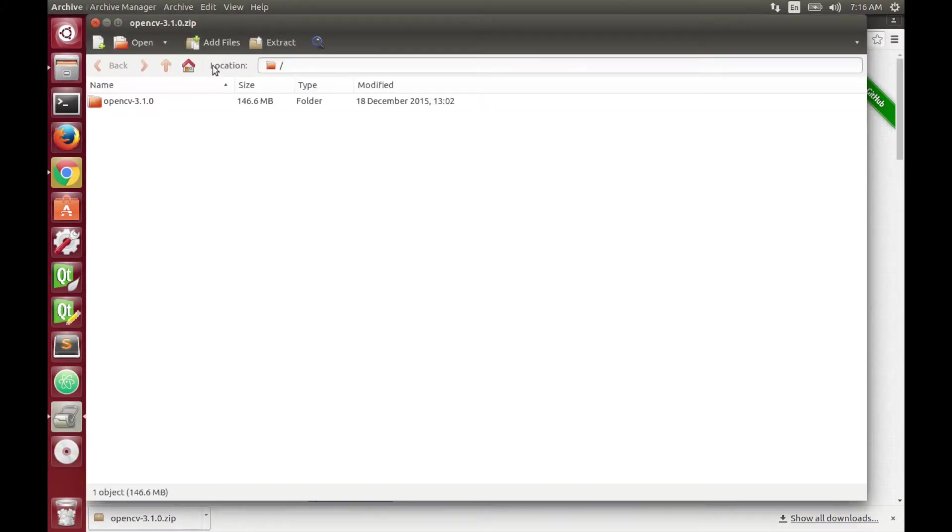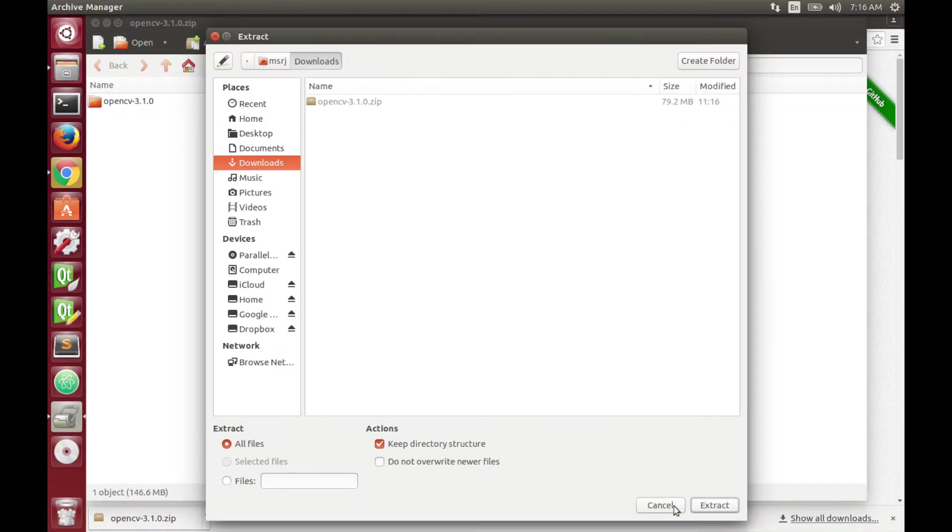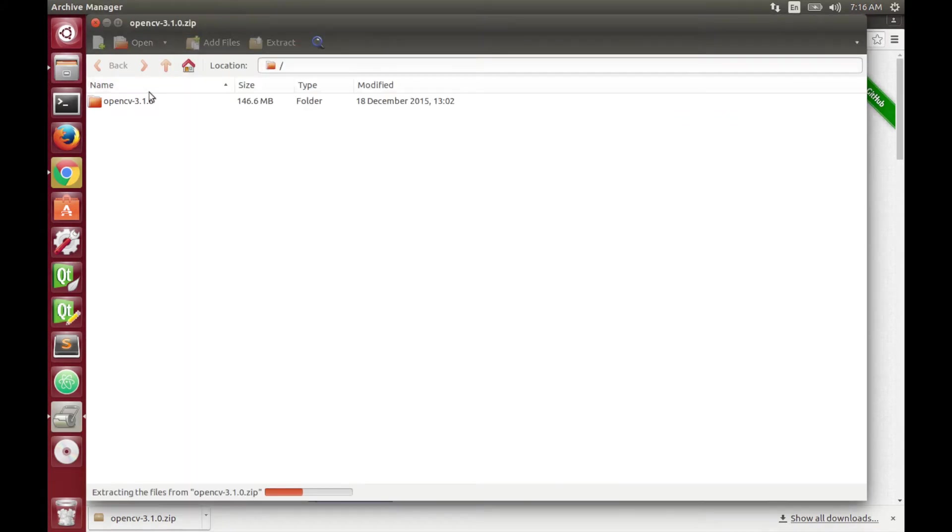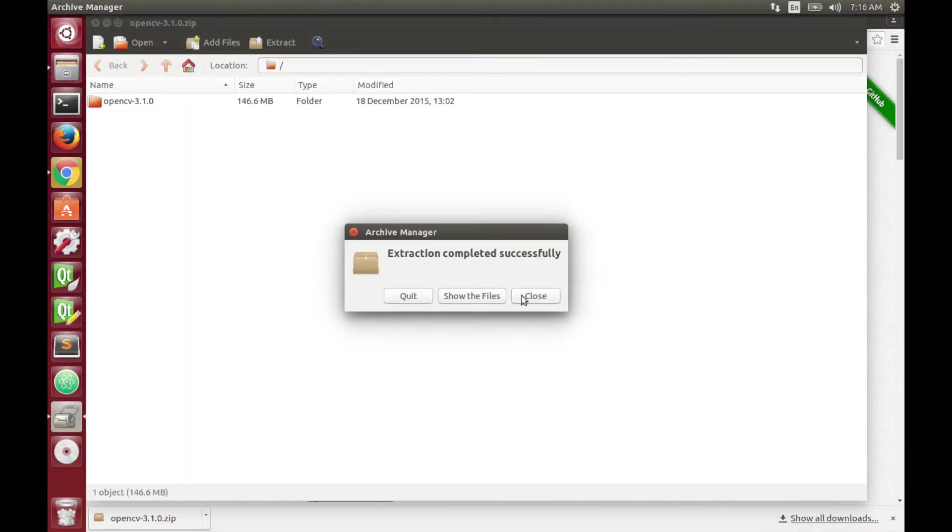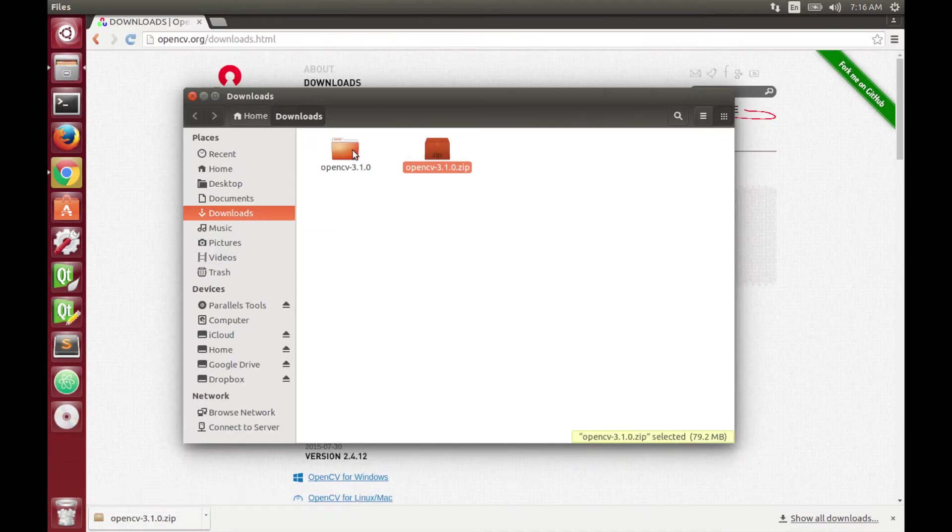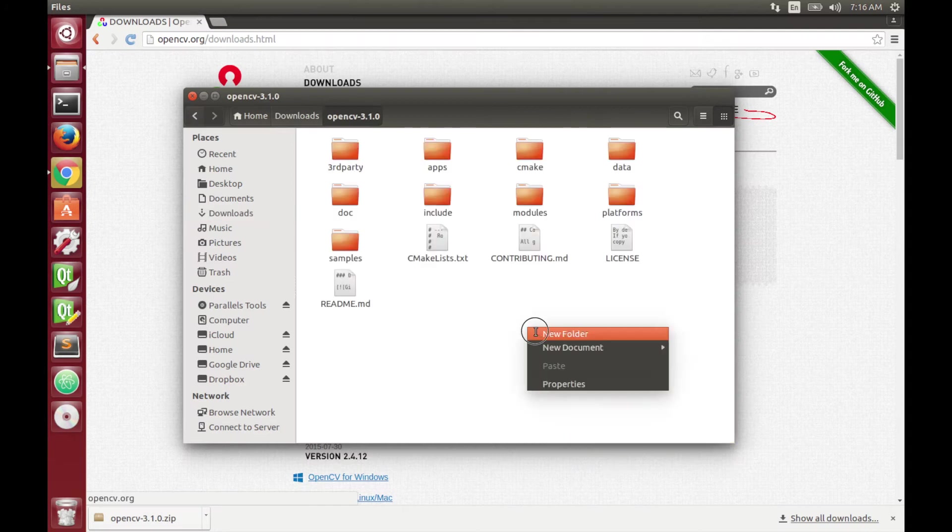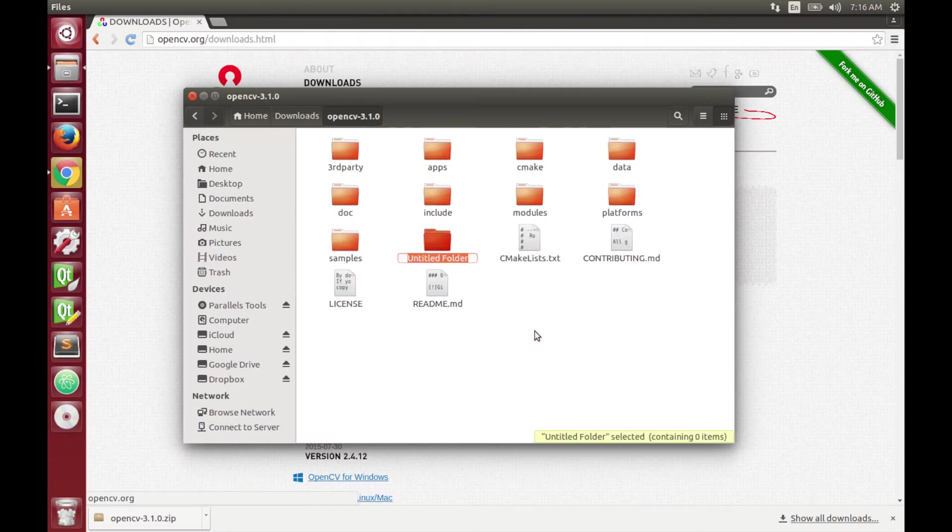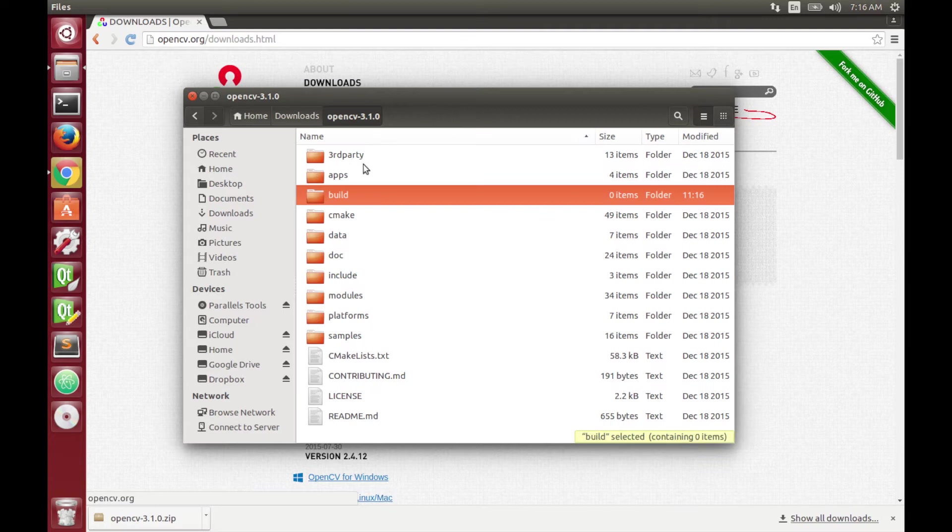After download, just extract the file inside the folder you just downloaded. Then inside of the OpenCV folder you create another subfolder called build, remember you have to name it build.